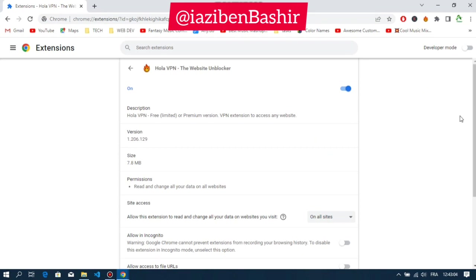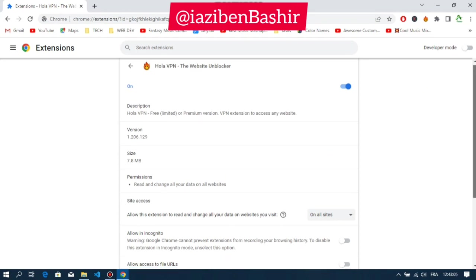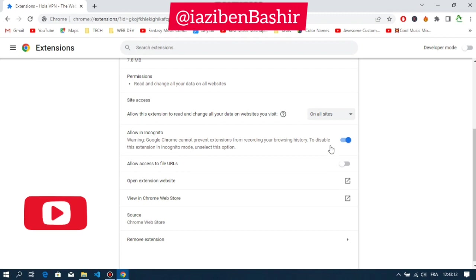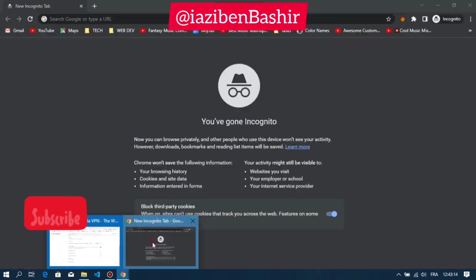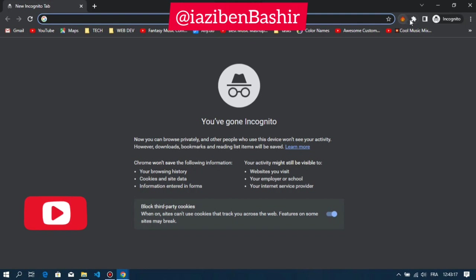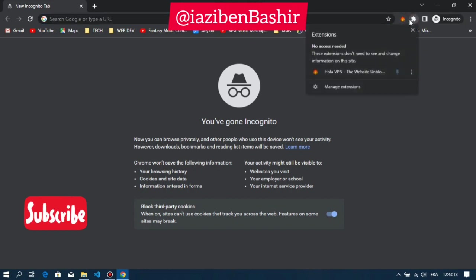Scroll down and turn on Allow on Incognito. Now let's head back to our incognito window. As you can see, the extension is activated.